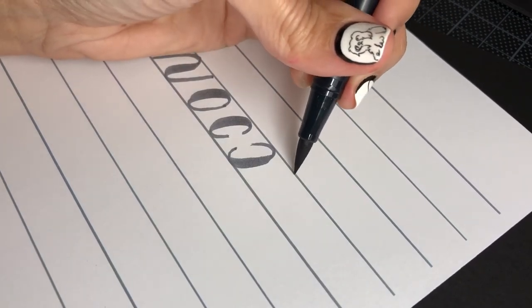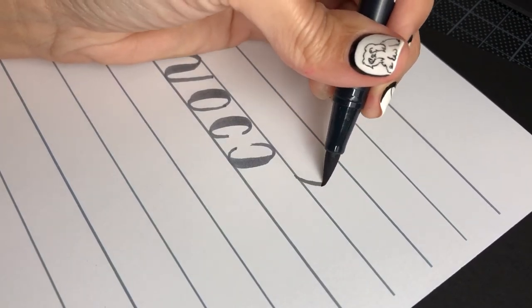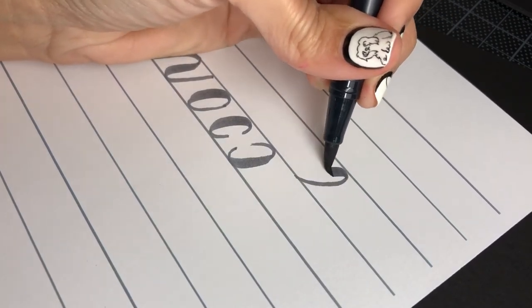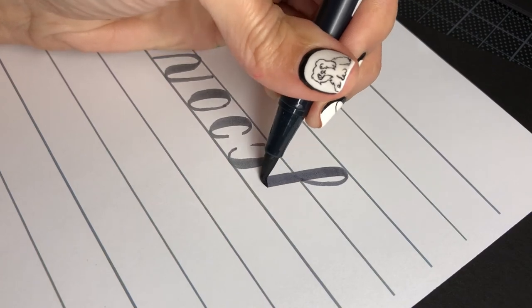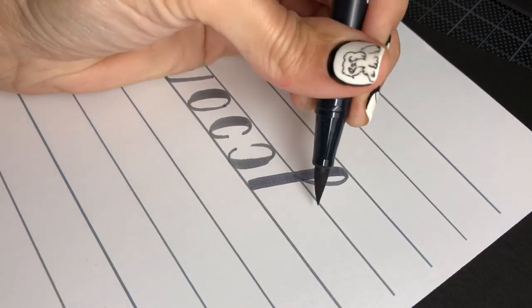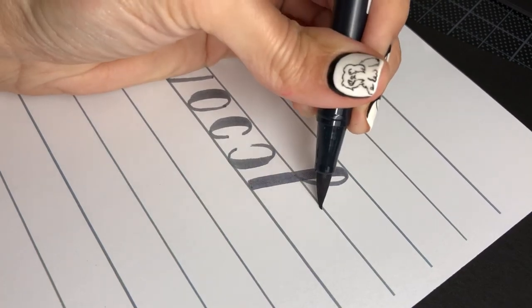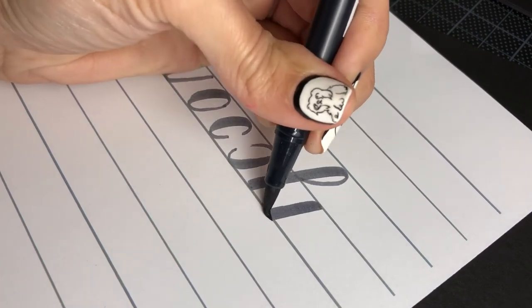And the reverse. An ascending loop. And the descending loop.